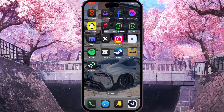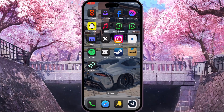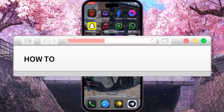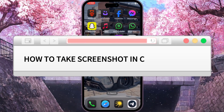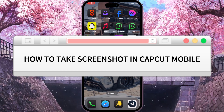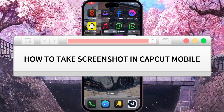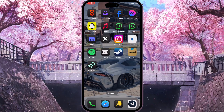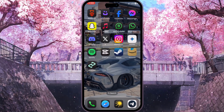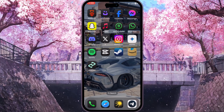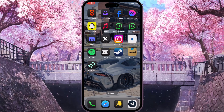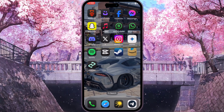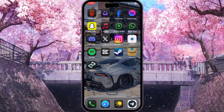Hello everyone! In this video I'm going to show you how to take a screenshot in CapCut Mobile. It is very quick and easy, but you need to watch this video till the end so you won't miss any important steps.